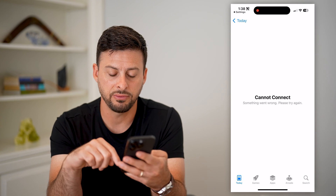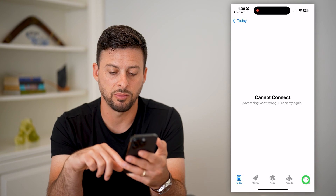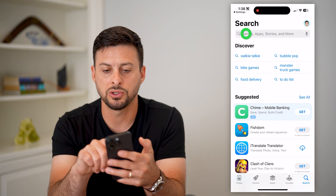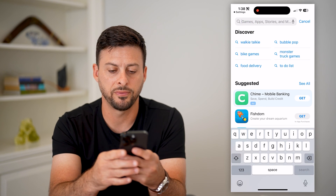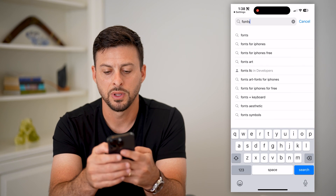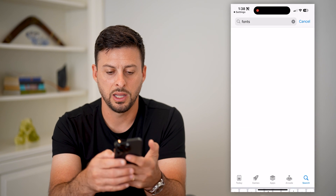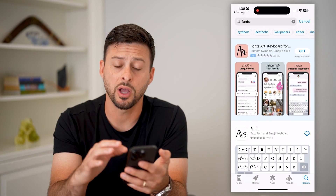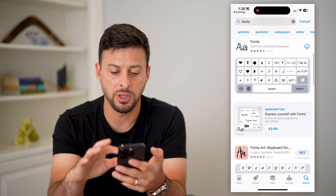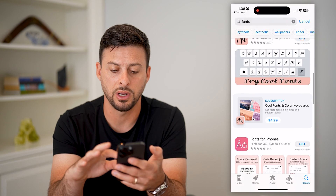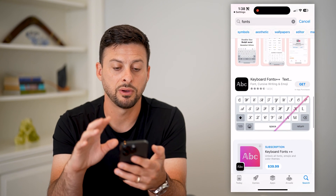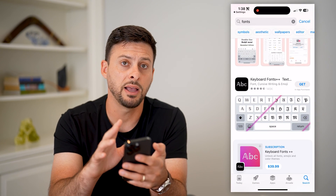All I have to do is hit Search at the bottom right, and then I can just search for fonts and hit search. There's a bunch of different options to be able to download and install various fonts for your iPhone.